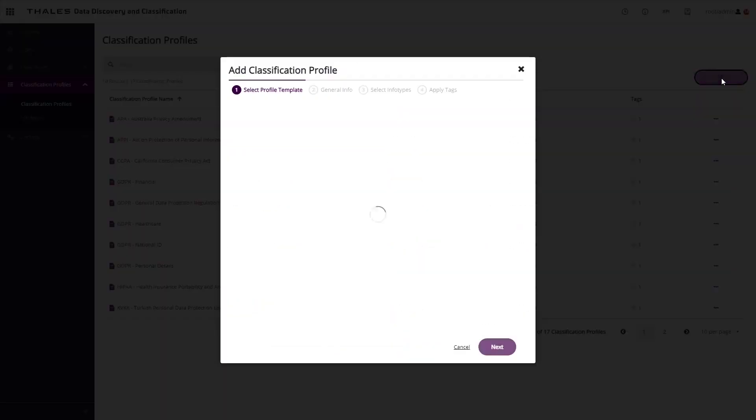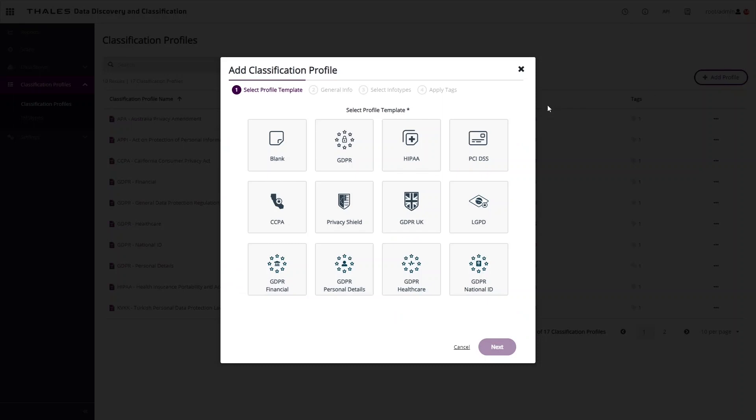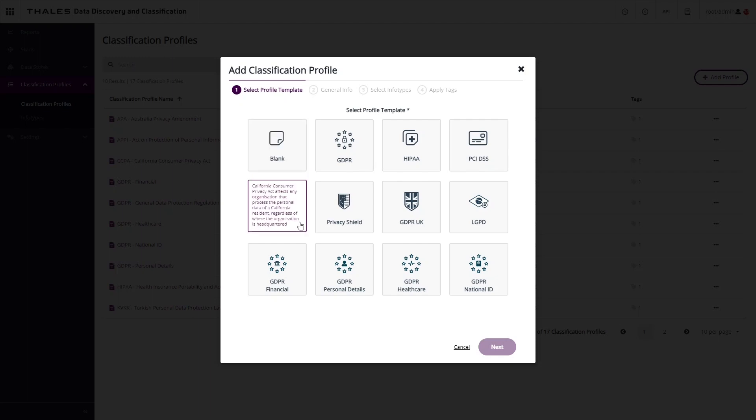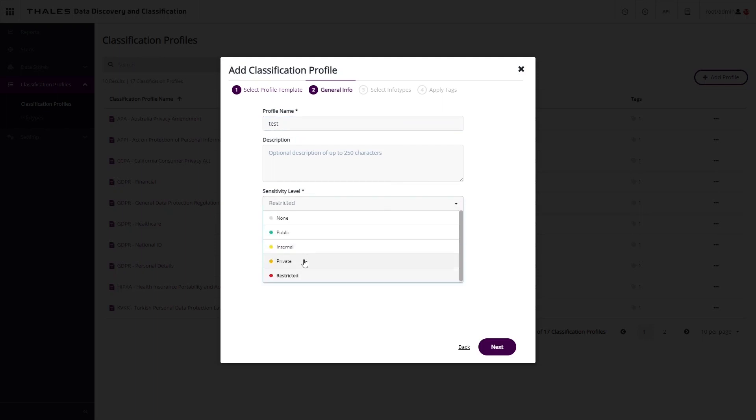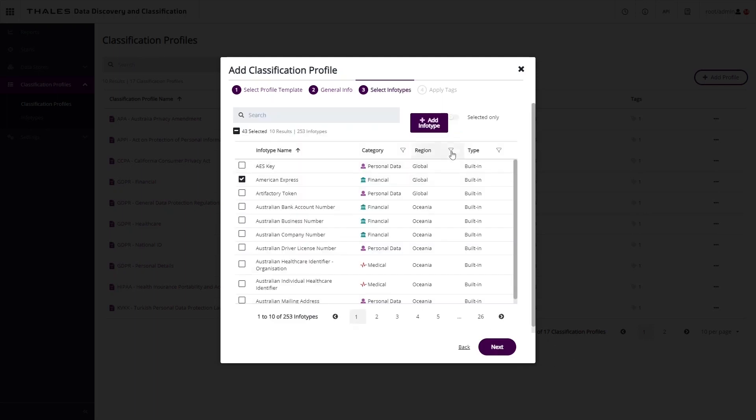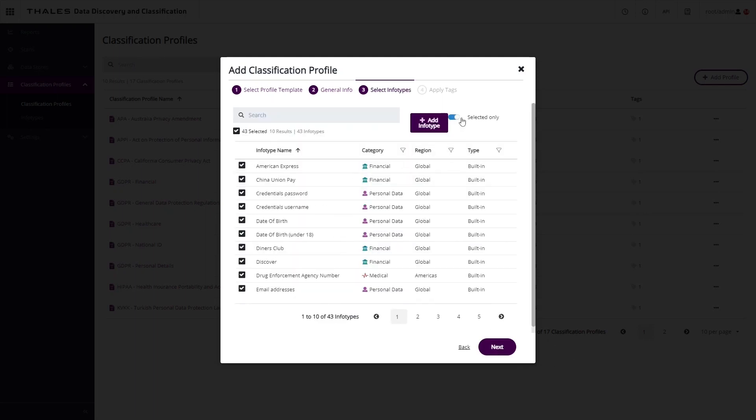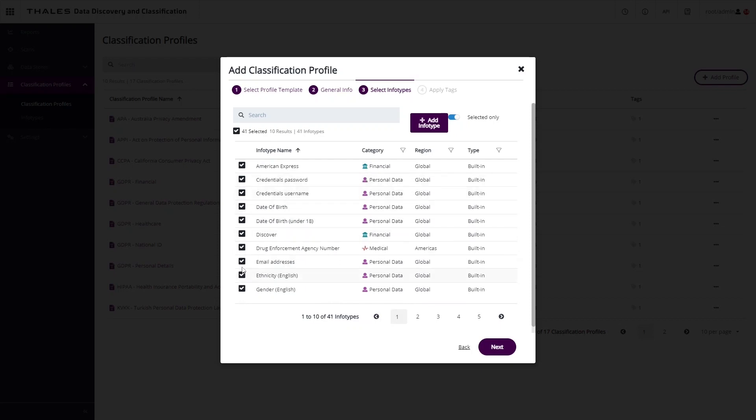Custom profiles can be created, either starting with a blank template, where you can add the information types that are relevant to your organization, or you can use one of the pre-existing templates as a starting point. For example, we can use the California Consumer Privacy Act template, give it a name, change its sensitivity level, and then choose which of the information types are relevant to our organization, and remove those that are not.